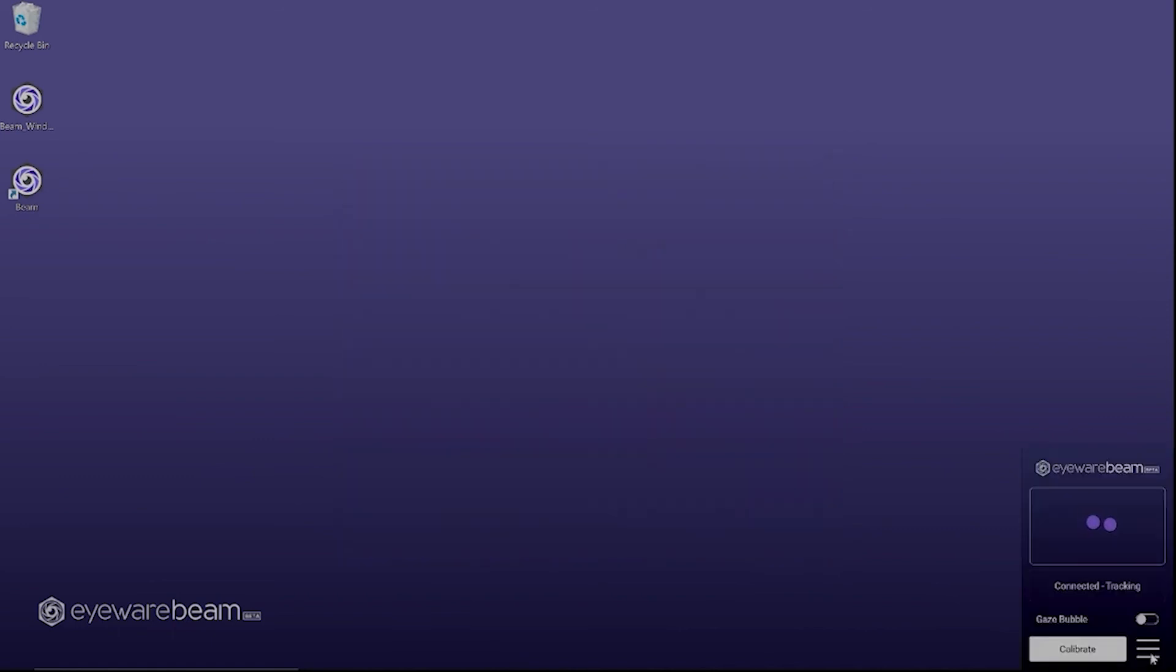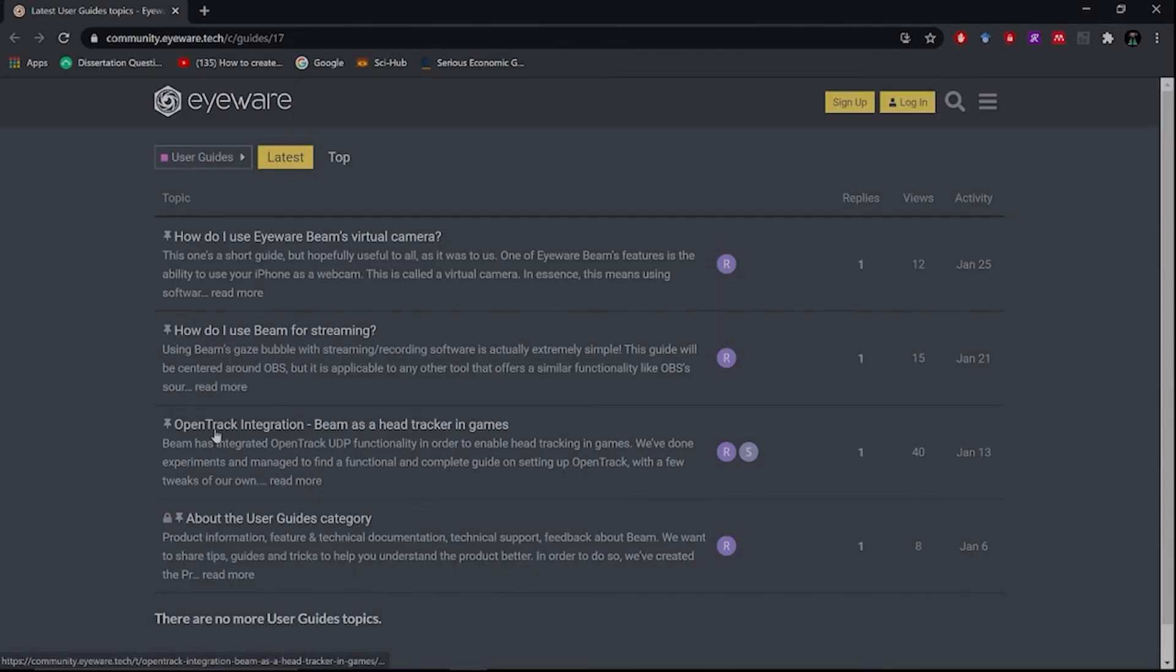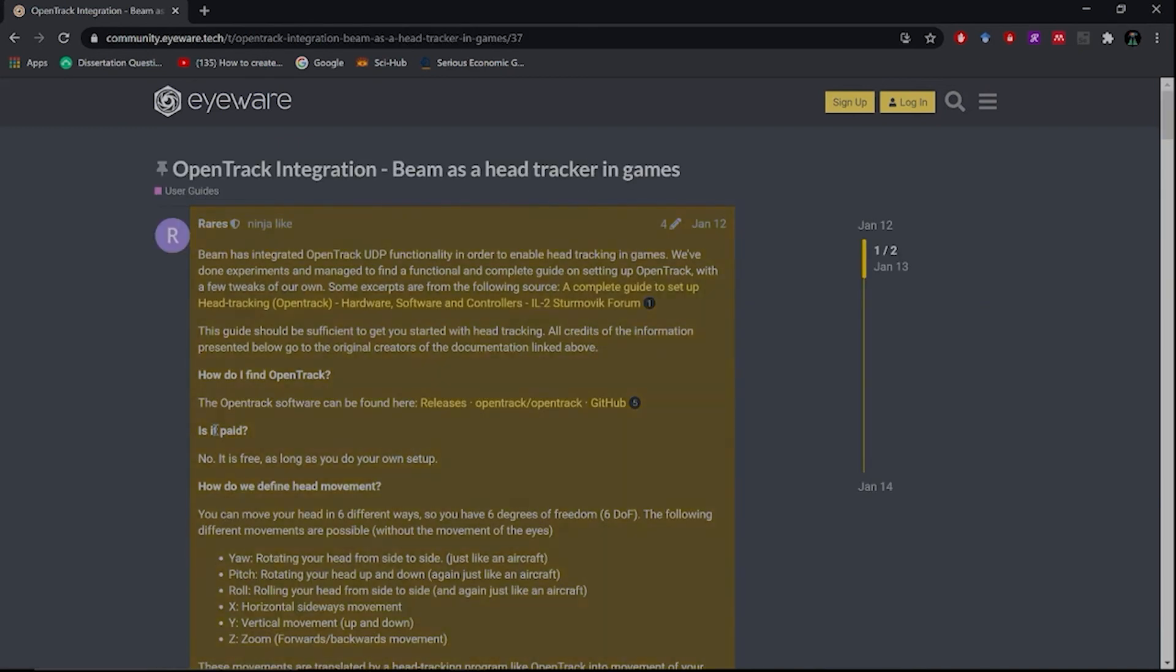If you're using Beam as a head tracker please go to community.eyewear.tech where you can find this step-by-step guide called OpenTrack Integration Beam as a Head Tracker in Games. You can also find the link in the description below.